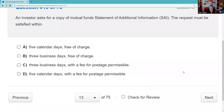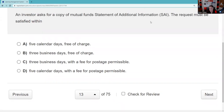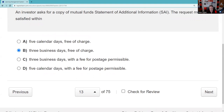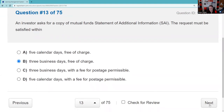An investor asks for a copy of the mutual fund statement of additional information. We don't put everything in the prospectus — it would be another 100 pages. Instead, the prospectus tells you there is a statement of additional information available upon request. It might include brokerage transaction costs and other details. We must provide it within three days, free of charge. I don't think that's a high-probability topic on your SIE.